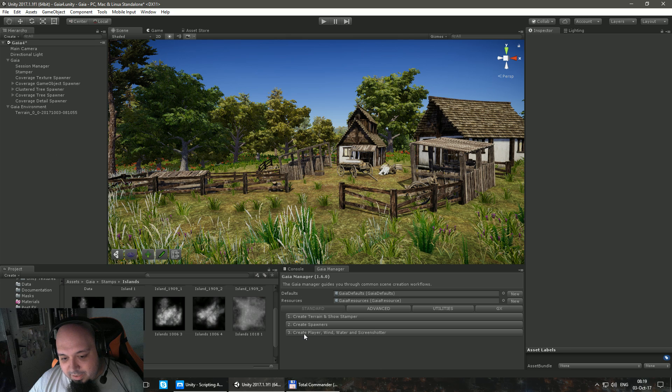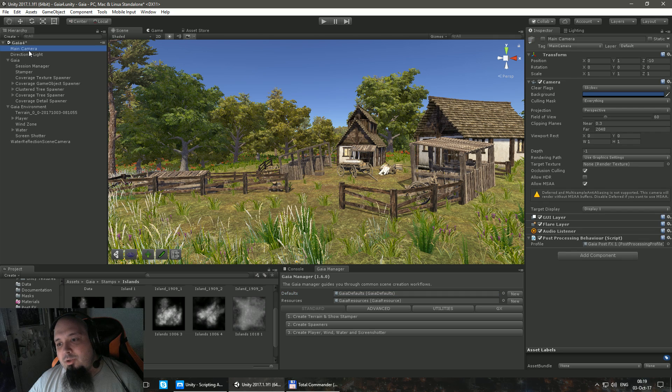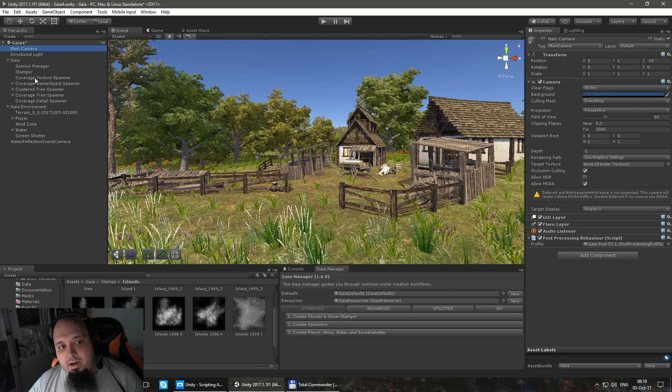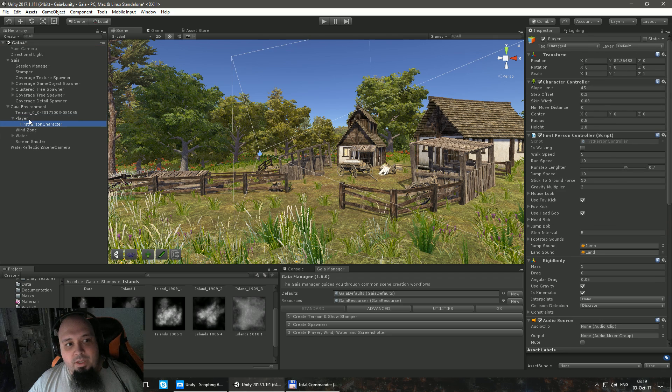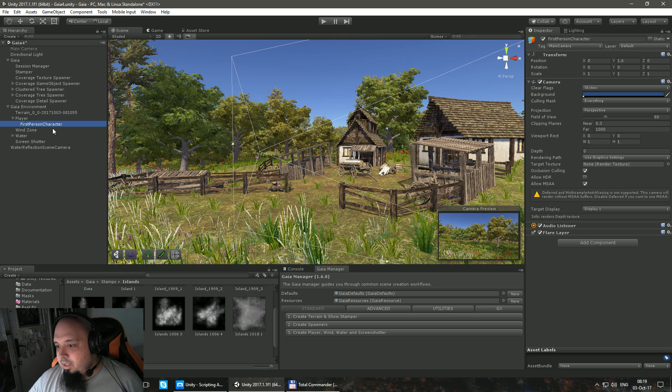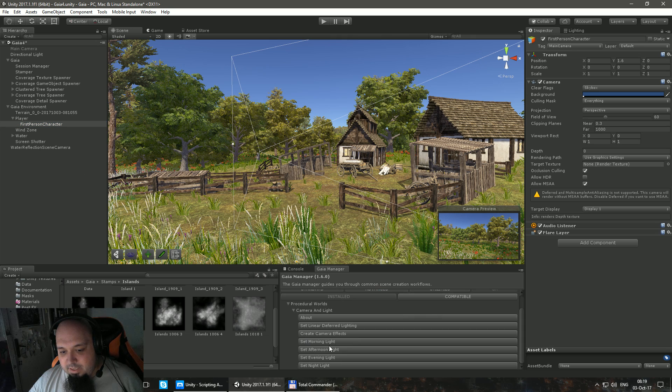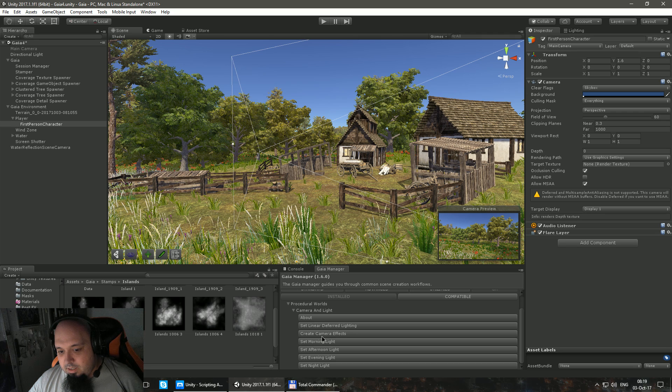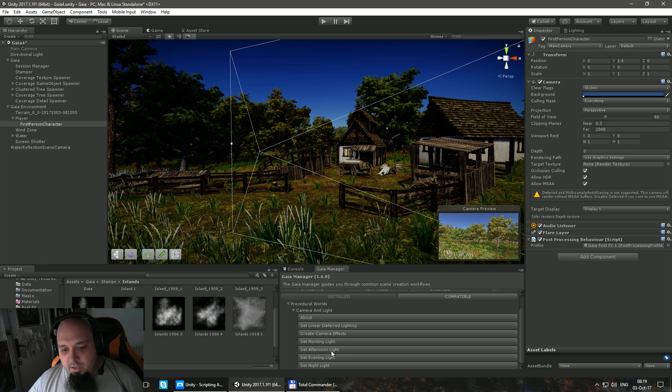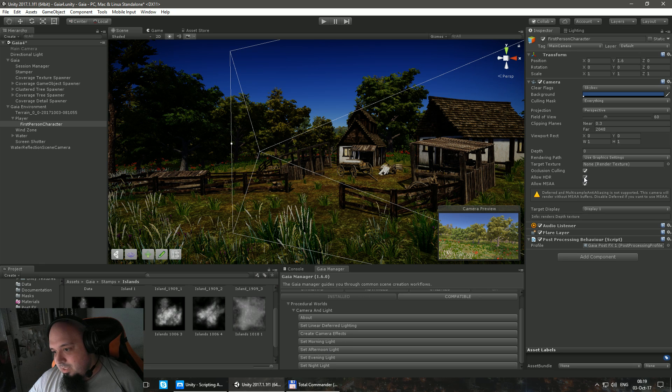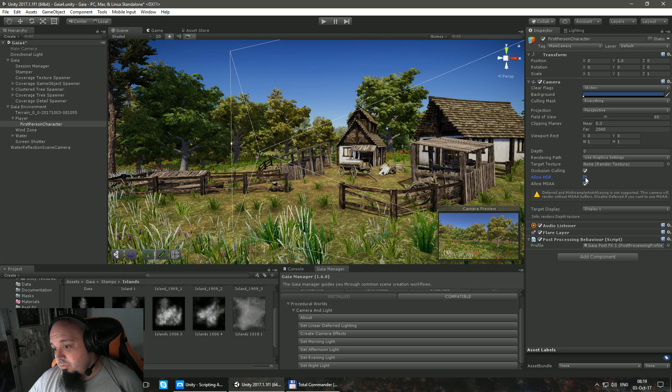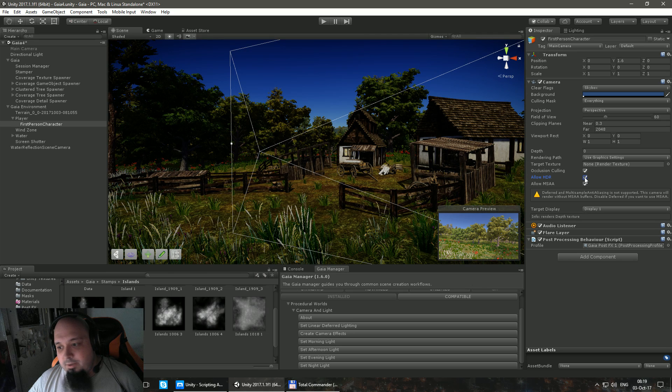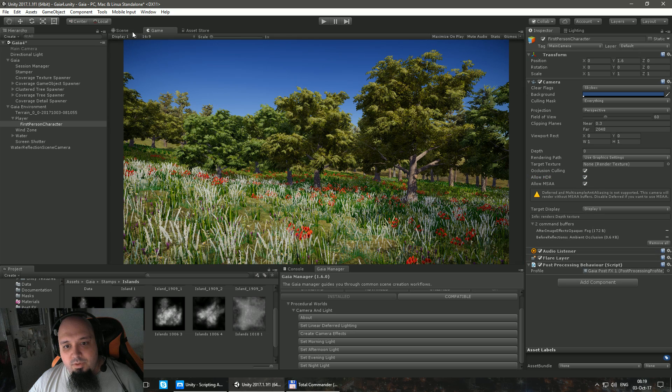And the last button is Create Player, Wind, Water and Screenshoter. So again, Gaia took our main camera, deactivated our main camera and created a player, which is a first person character as you can see here. And I believe that I do need to add the camera effects yet again. Yes. I accidentally pressed it twice. So let's see. I'm going to disable the HDR. I'm not sure there is a bug in this version of Unity. If you have HDR during the scene tab, it darks everything, even though the game tab looks normal.